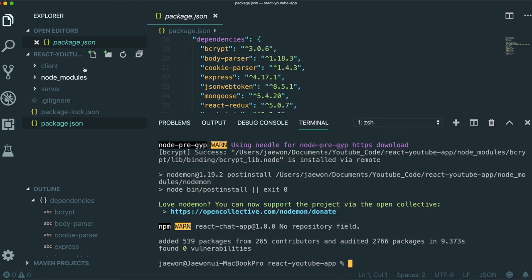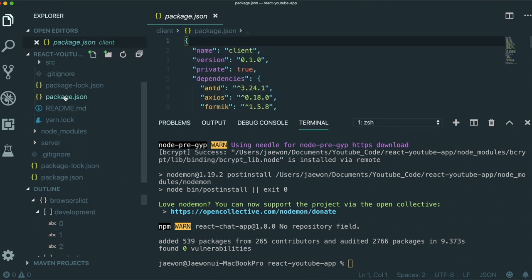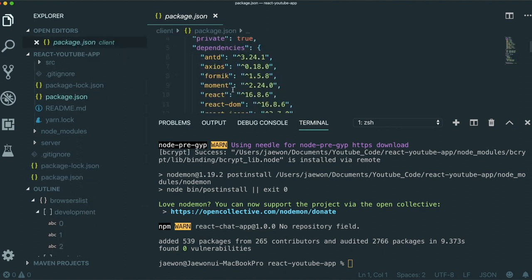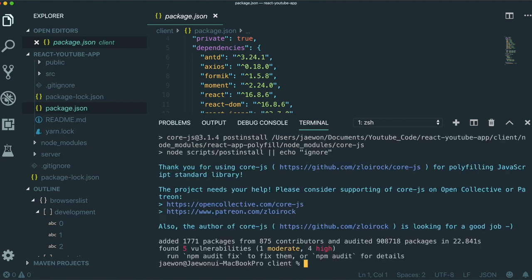After finishing that, if we look at the client folder and then package.json, there are also dependencies that we need to download for the client part. So first we need to go to the client part with cd client, and then we need to do npm install again as well. Now we finish downloading dependencies for both the server and the client part.